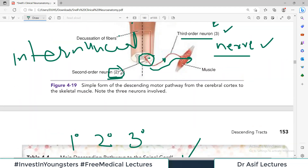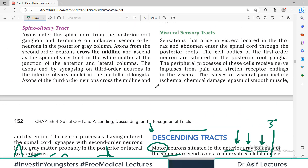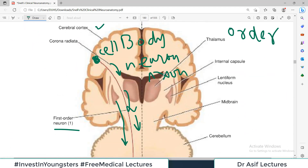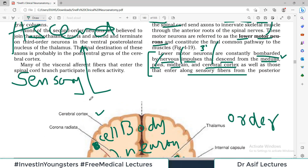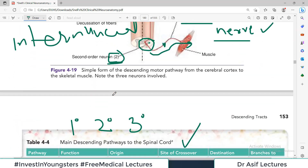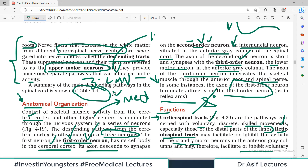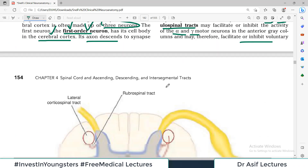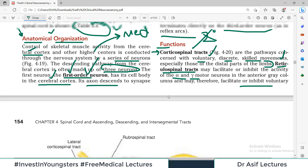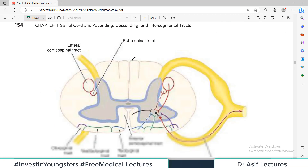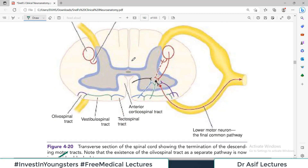The take-home message from this video: you should understand what the descending tract is, what the general organization is, what the first, second, and third order neurons are, what type of synapse is involved, where the cell body is, where the axon is, what the upper motor neurons are, what the lower motor neurons are, and how the anatomical organization is arranged. In the next video, we will start one by one — the first tract we will discuss will be the corticospinal tract. Take care of yourself.